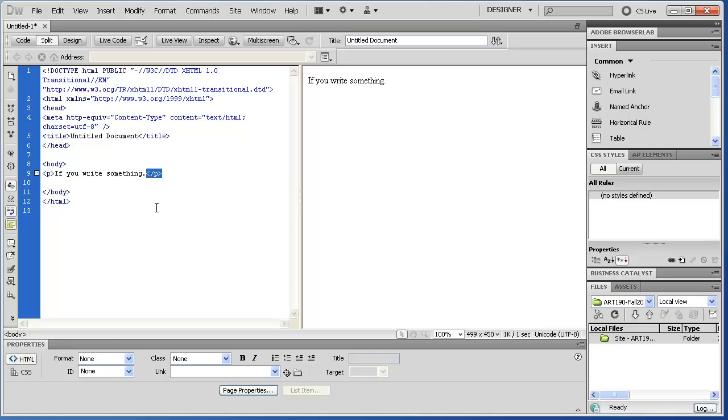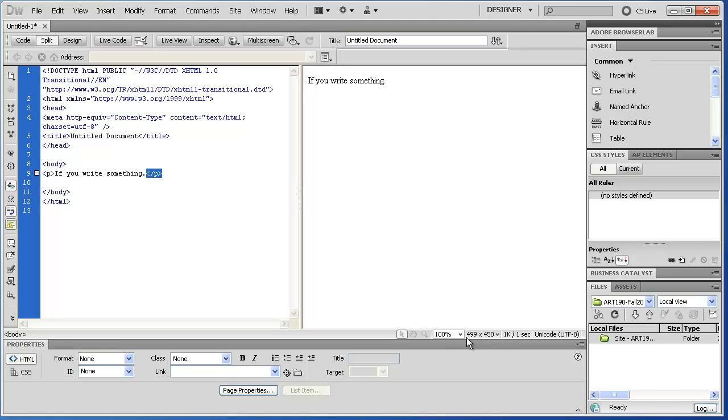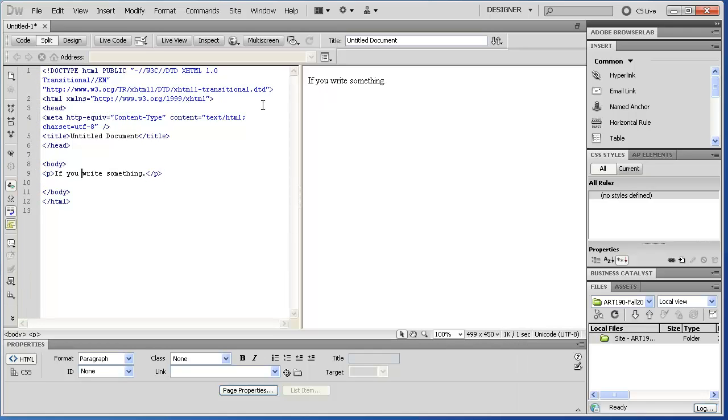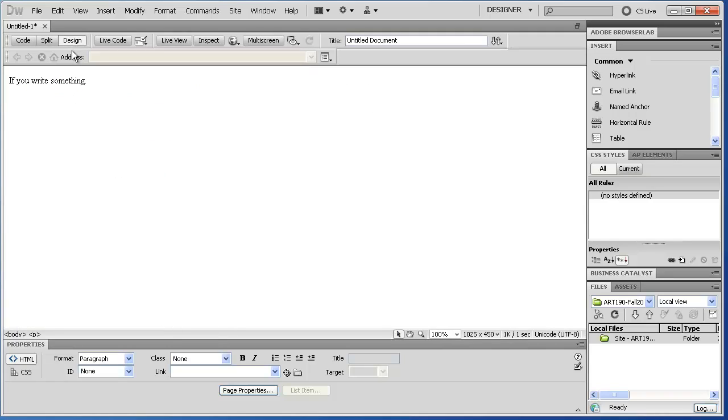So you can look, though, at right here. You see how it says download size, download time, and that's talking right here, download size. Right now this file is one kilobyte in file size, and it'll take one second to download, and I don't know what the specs are, what speed it's evaluating that at. But right next to that you see 499 by 450. Well, that is telling us the screen that we see right here. If I go to Design View, now you'll notice it changes to 1025 by 450.